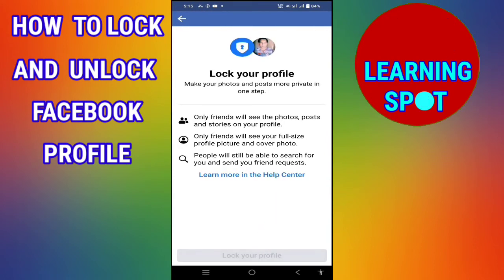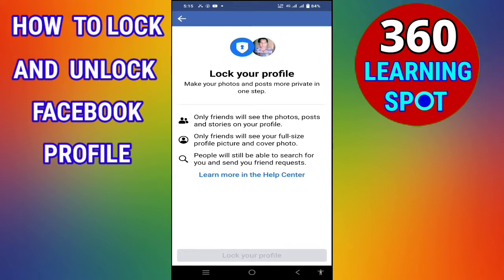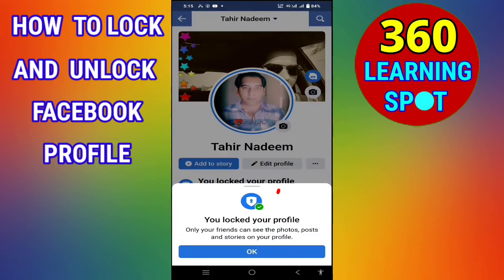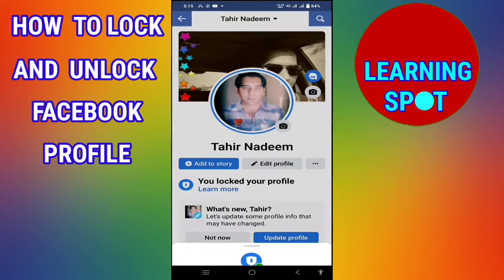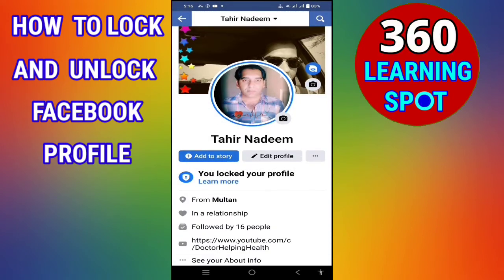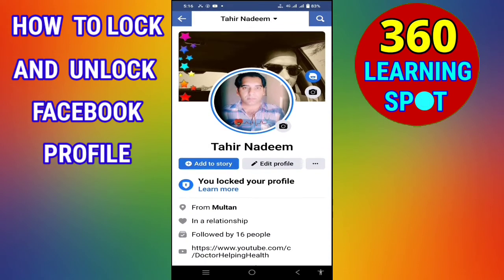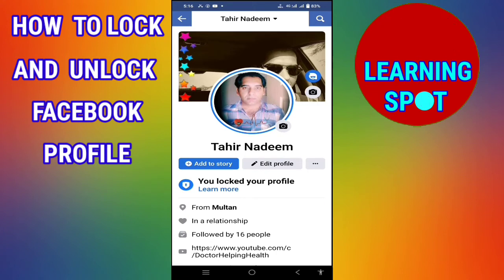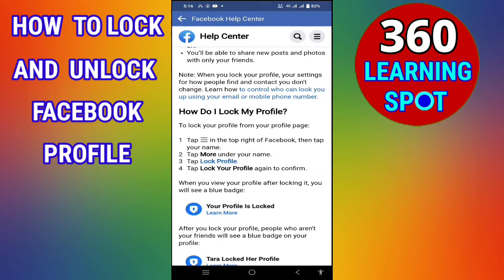This page will open. Here, click on 'Lock your profile' and wait. Then click OK. You can now see that your profile is locked, and no one other than your friends can see your posts, photos, or videos.